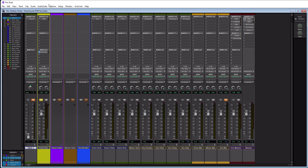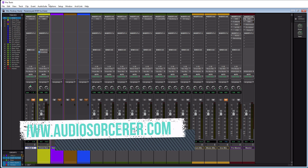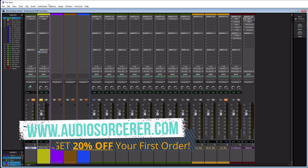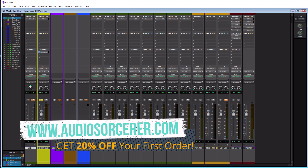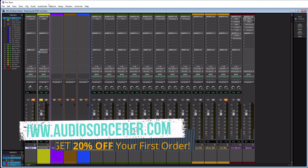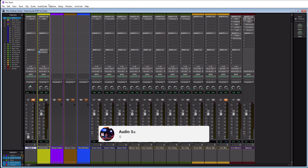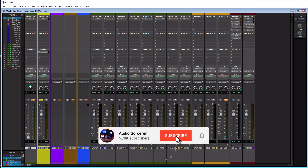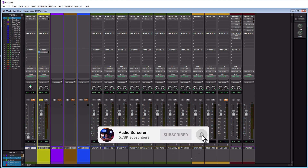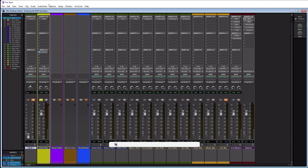Welcome everybody, I'm Dan Spencer and I am the Audio Sorcerer. This is the channel where I teach you how to perfect your audio recording, mixing, and mastering skills. Make sure you guys smash that like button, please subscribe, and hit that notification bell to know when new videos are coming out.